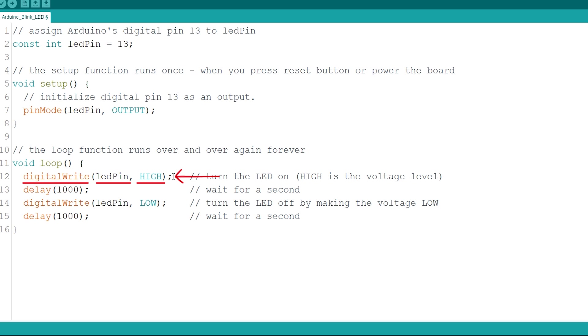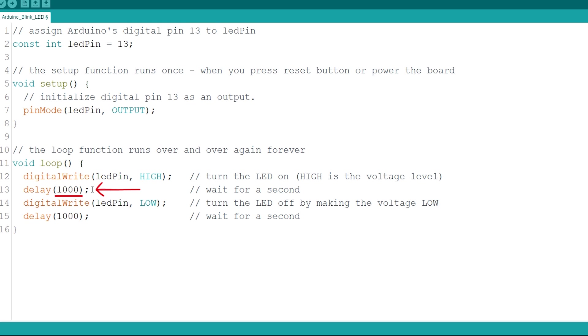So, to turn the LED on, you should write digitalWrite, LED Pin, High. We want the LED to stay on for one second. So, we use the delay function here, that accepts an integer as an argument. This number represents the time in milliseconds the program will wait until moving on to the next line. Here, we're using 1000, that corresponds to one second.